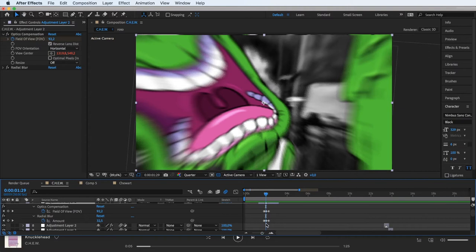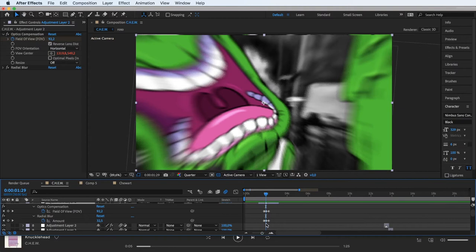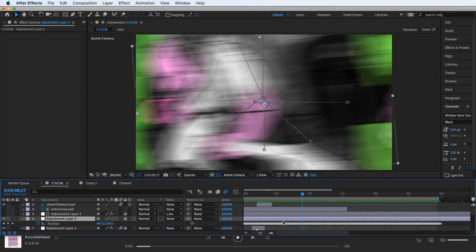I've got here on this adjustment layer two effects: Optics compensation and radial blur, which I animated for rapid transitions. And for the crazy hardcore parts of the video I used wiggle script on scale.